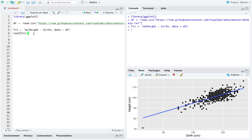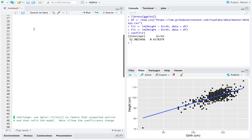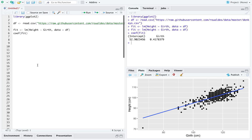And we can look at the coefficients of this model fit to our original data just by calling the function coef. Now,